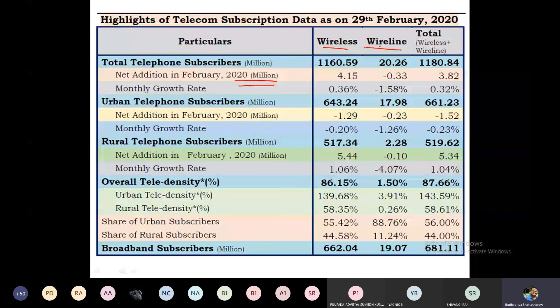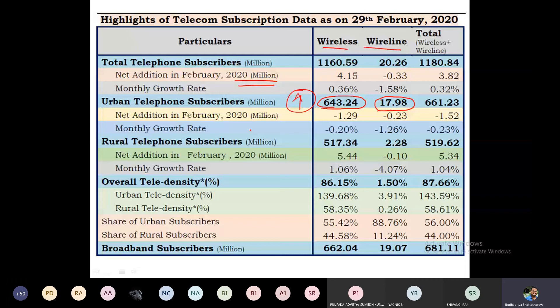Comparing wireless to wireline — the landline — you can write in the chat box how many of you have a landline connection. Most of us don't have a wired landline connection. The total urban telephone subscriber count is around 643 million, and in comparison to wired connections the wireless number is humongous. Rural customers add to this further, so this is where people are investing money in the telecom sector.